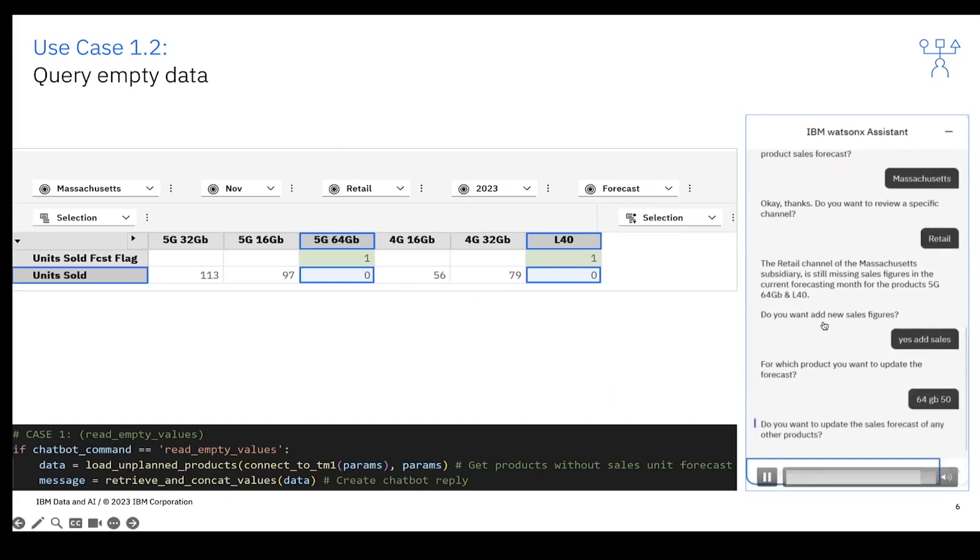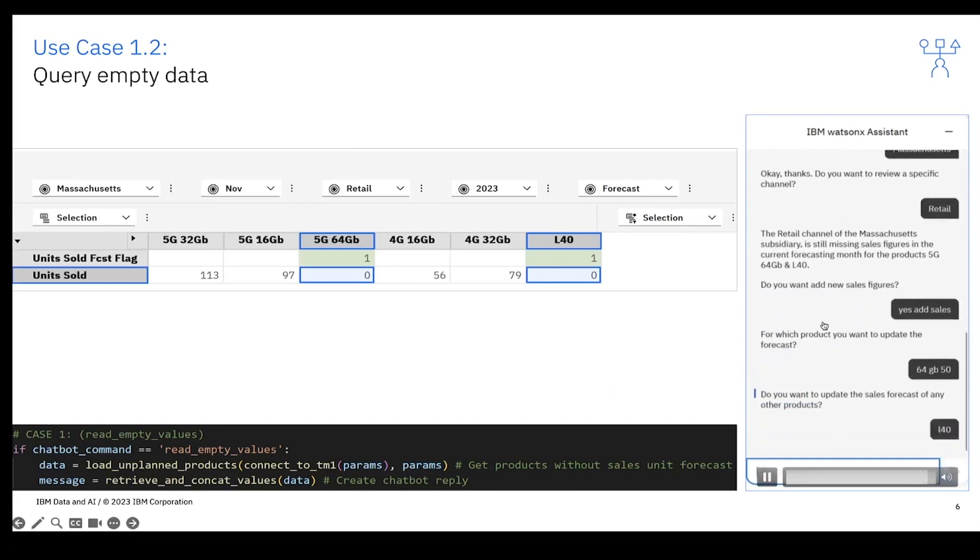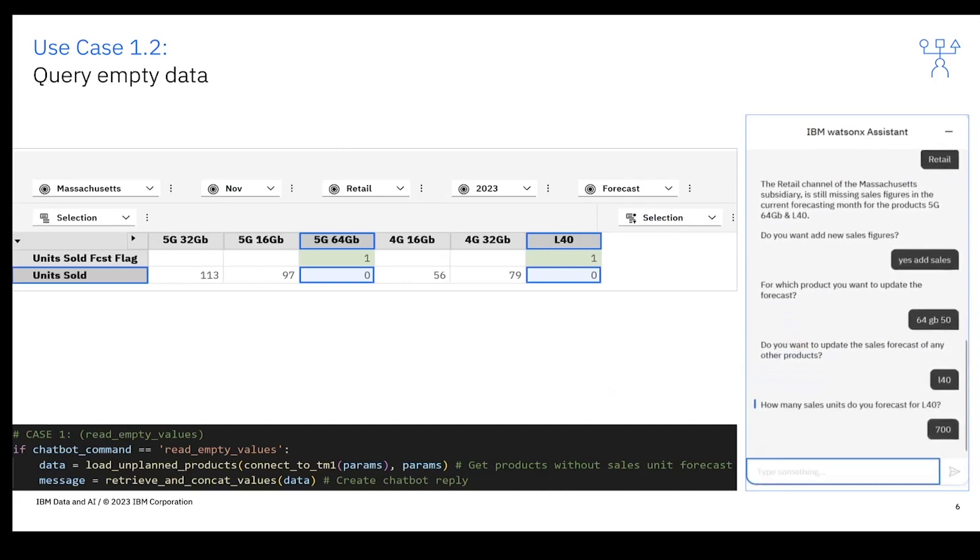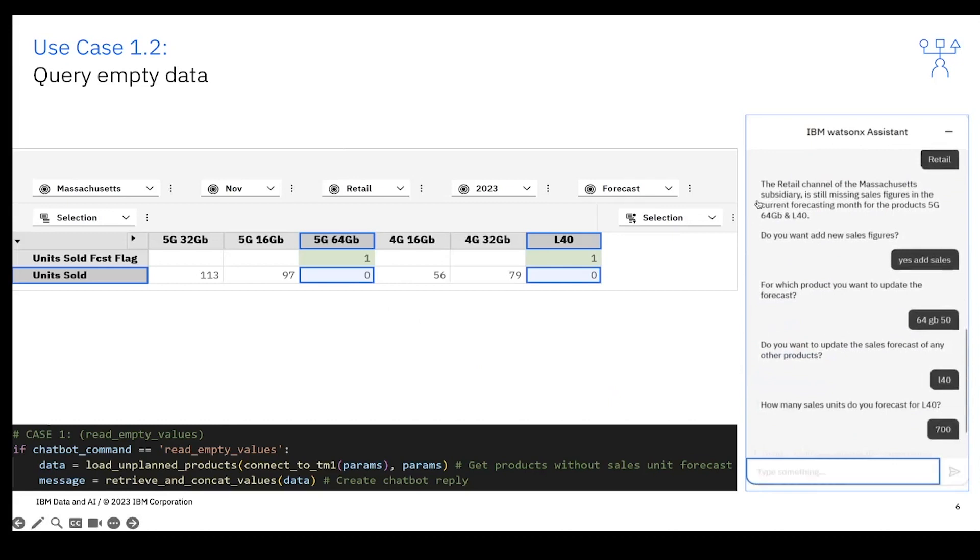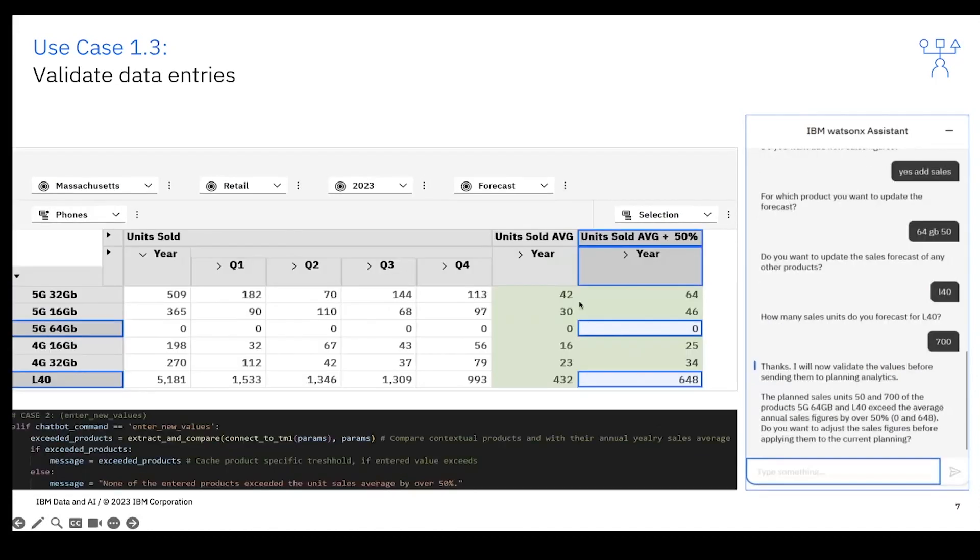It will say okay, this 5G 64 gigabyte and L40. In our example we want to update the figures for 64 gigabyte and 5G, and in this case we will have 700 units sold. Then afterwards, the chatbot will write this data into the cube.